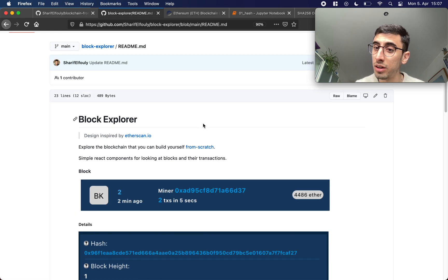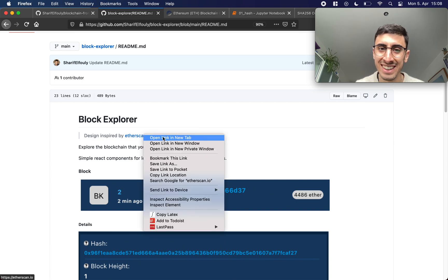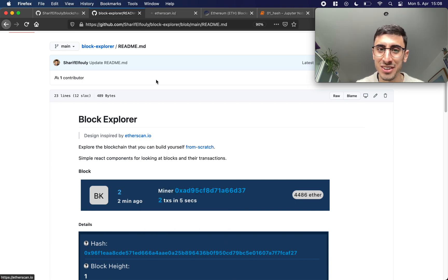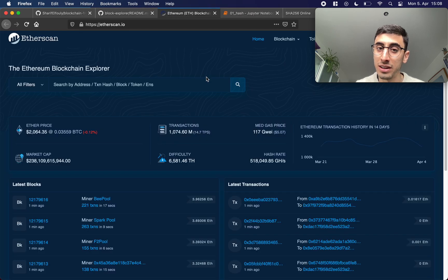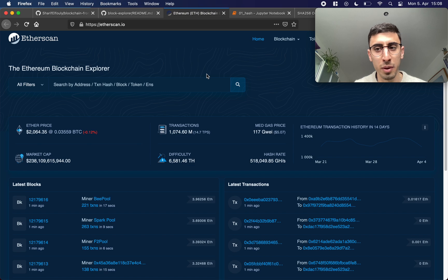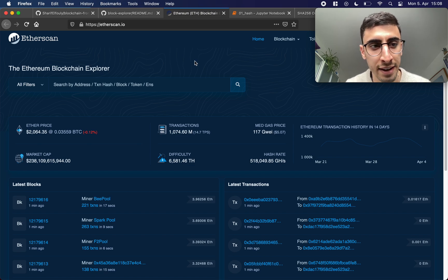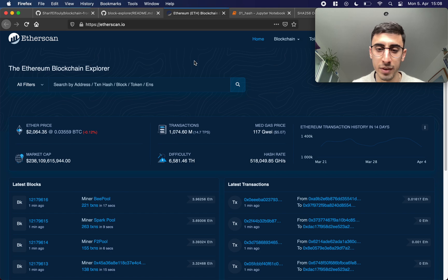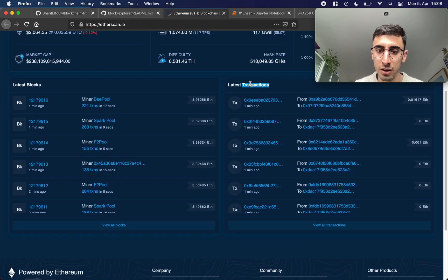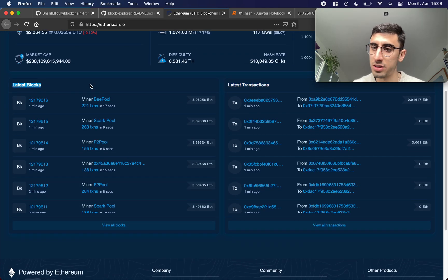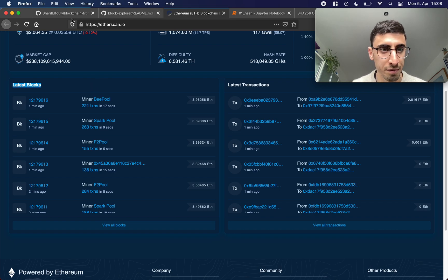If you actually want to look at a block explorer for a working blockchain, you can look at etherscan which is the most popular, I think it's fair to say, block explorer for Ethereum. So we can look at the latest transactions, latest blocks, and we will have the same information for our blockchain as well.